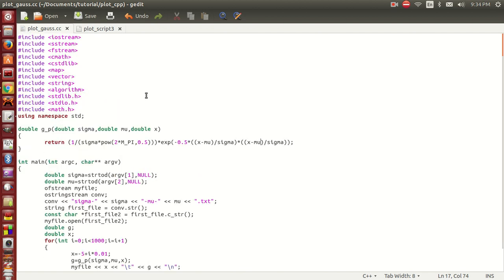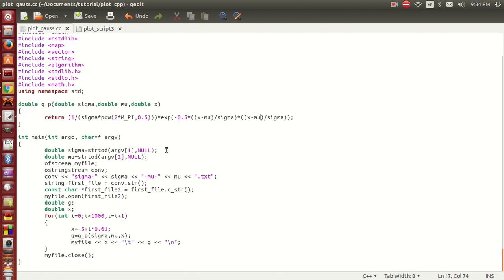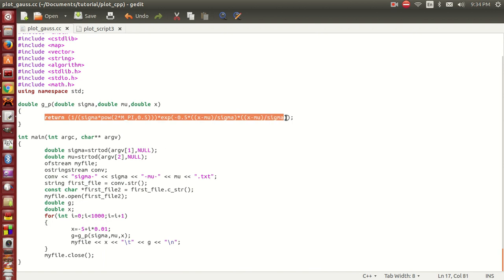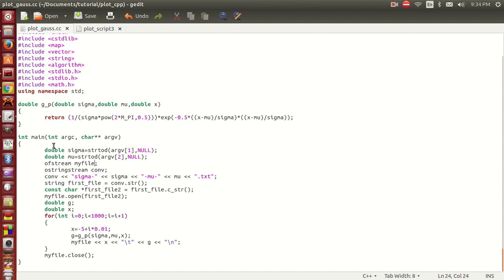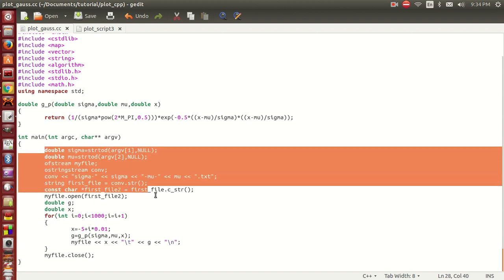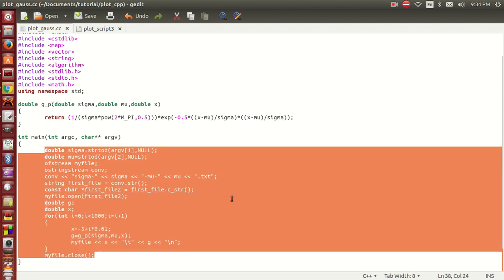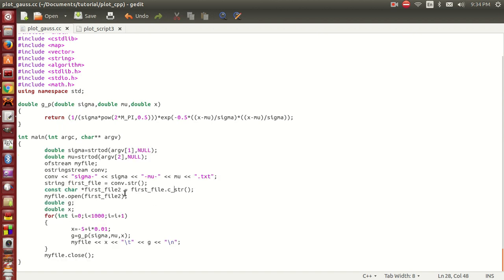So here in the C++, in this program we're going to generate a data file and today we're going to plot a Gaussian function. This equation here is basically the Gaussian function, and this part of the code saves the data from the calculation into a text file, a data text file.